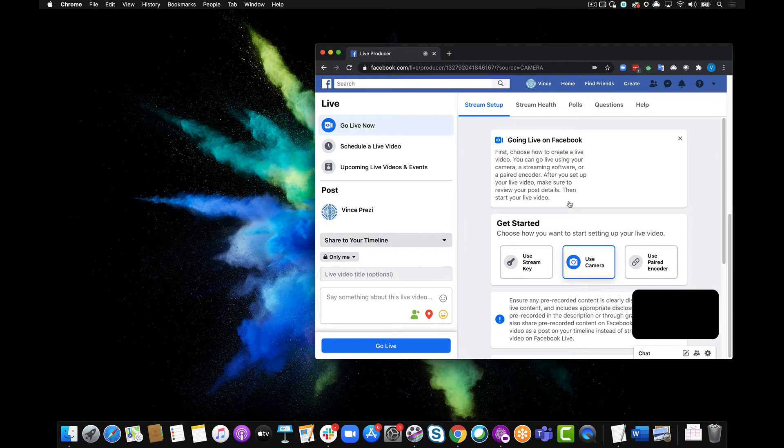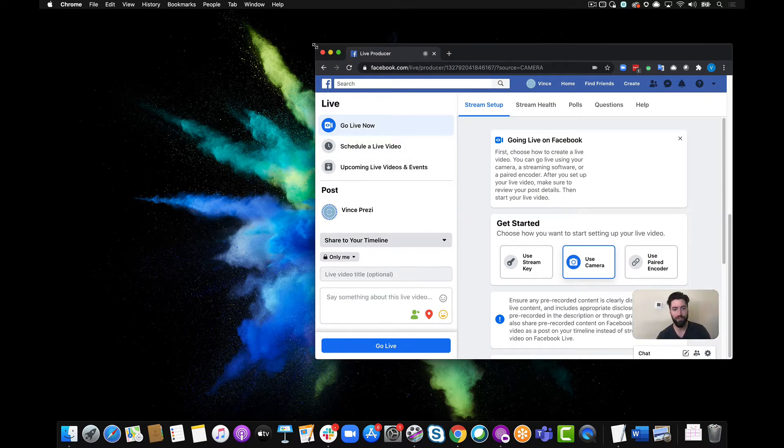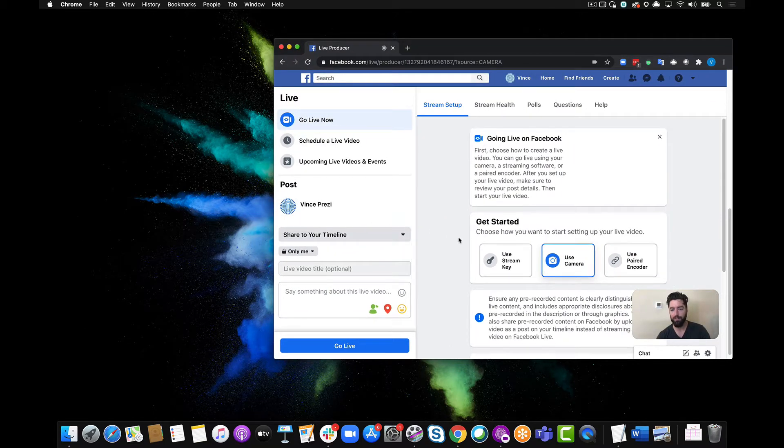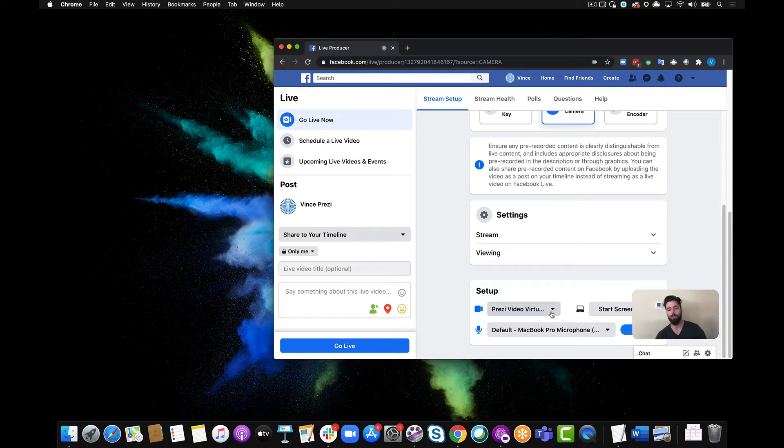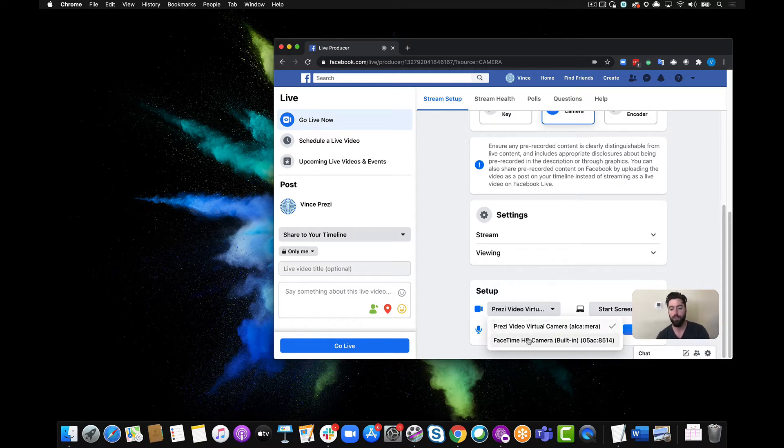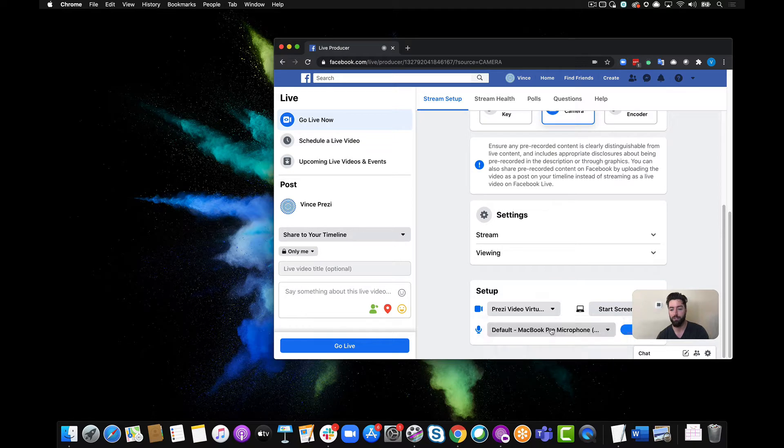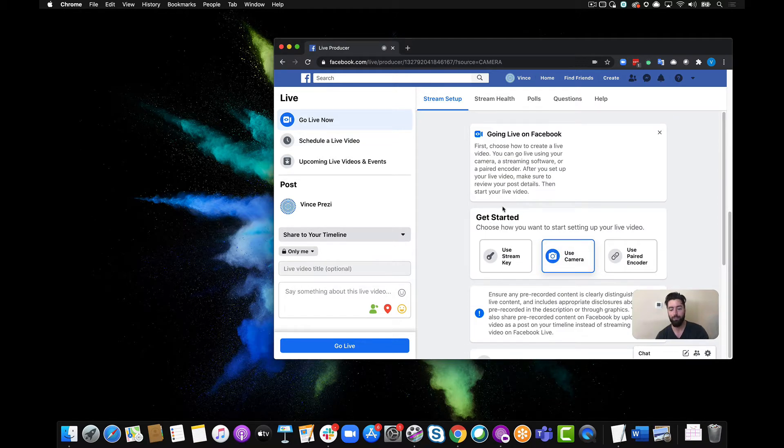Okay, here we are inside our settings for the live video. You can see if I scroll down I've got some options here. Now what you're gonna want to do is switch your camera from default to the Prezi video virtual camera. So here it is. Now I can scroll up, I'm ready to go, I'm ready to go live with my content.